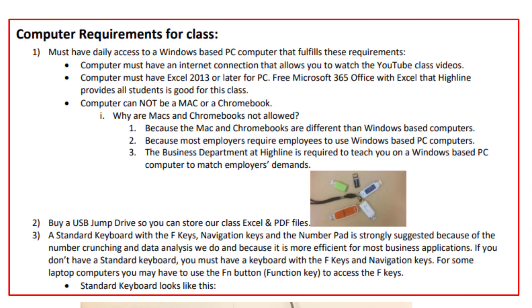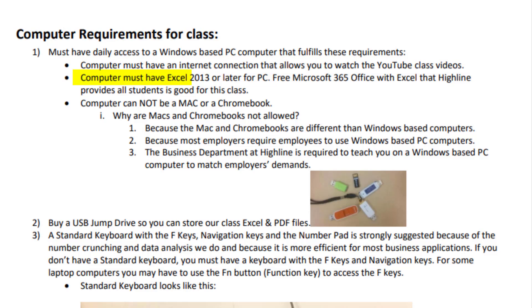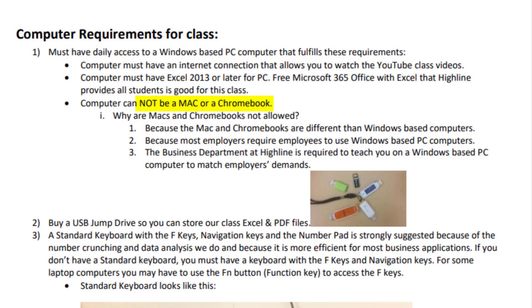There are computer requirements for this class. And in the emails I sent out over the last couple of weeks, I mentioned these also. You must have daily access to a Windows-based computer that fulfills these requirements. The computer must have internet connection, because we're going to be watching YouTube videos. And the computer must have Excel 2013 version or later for a PC computer. And the free Microsoft 365 Excel that Highline provides all students is good for this class.